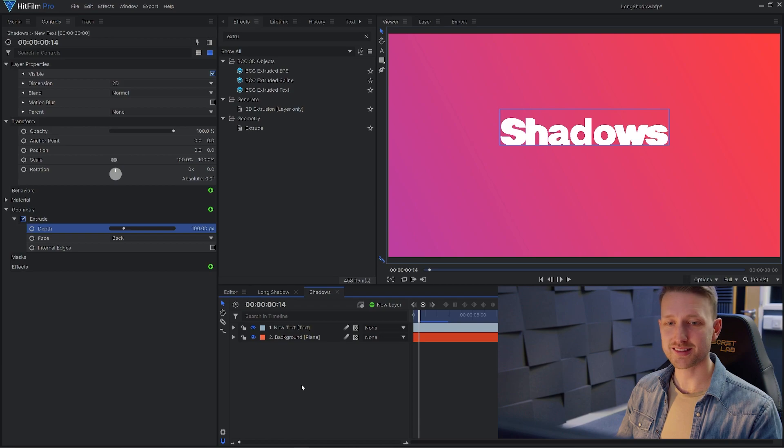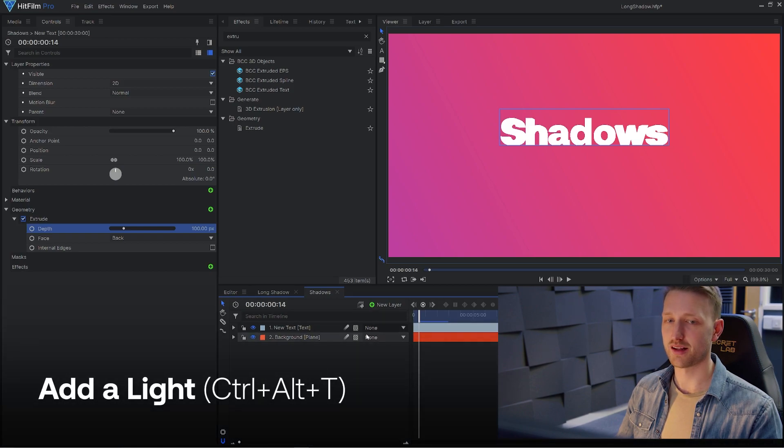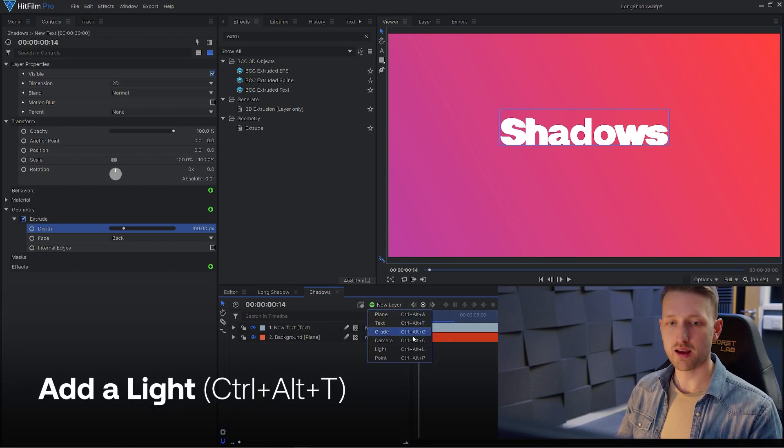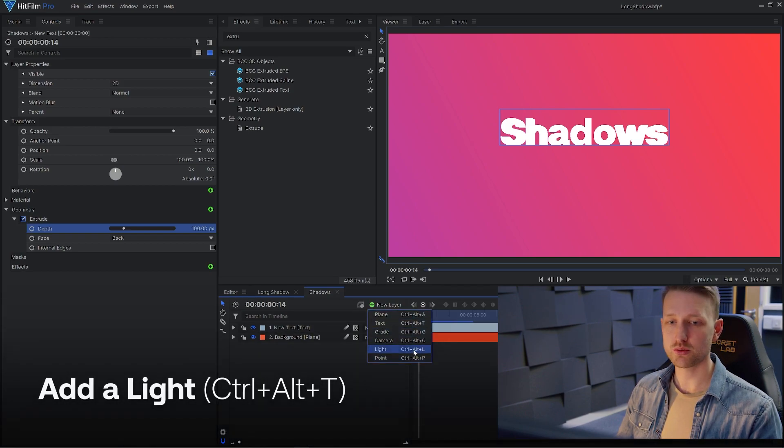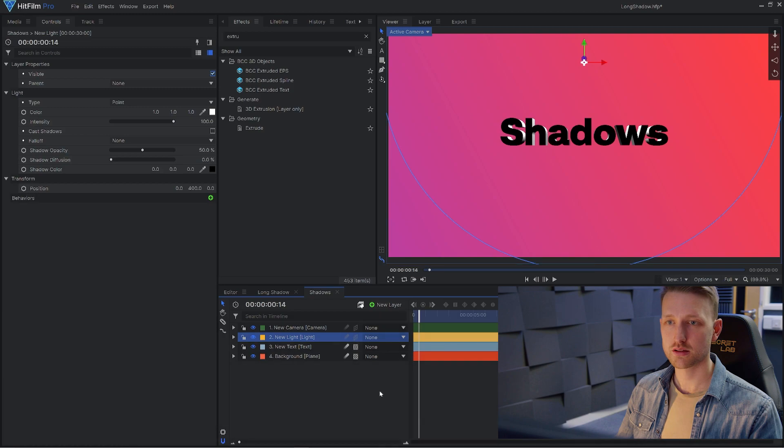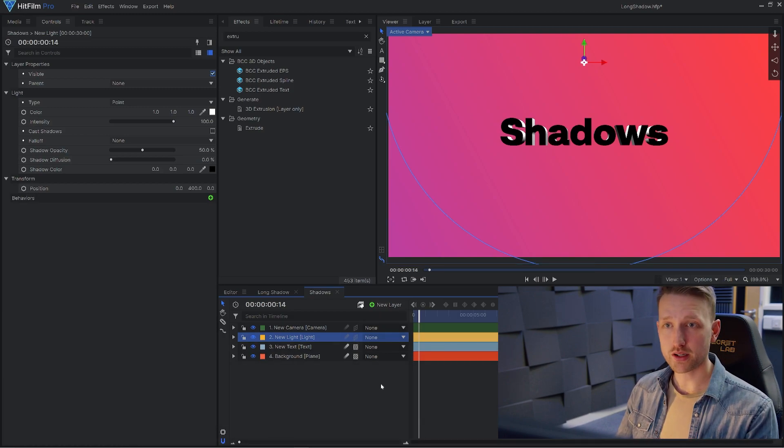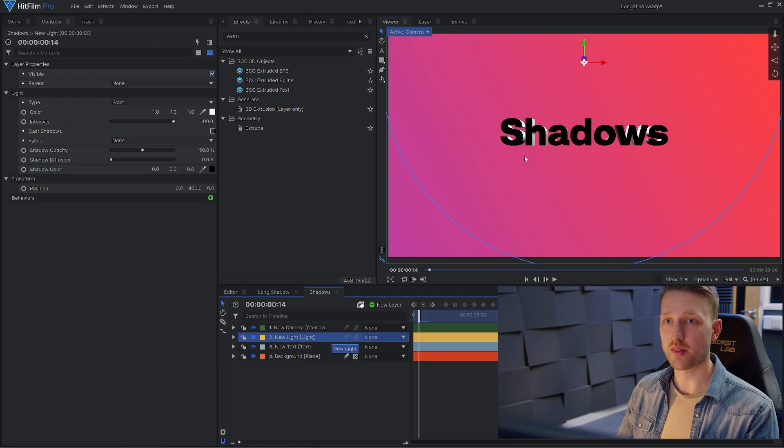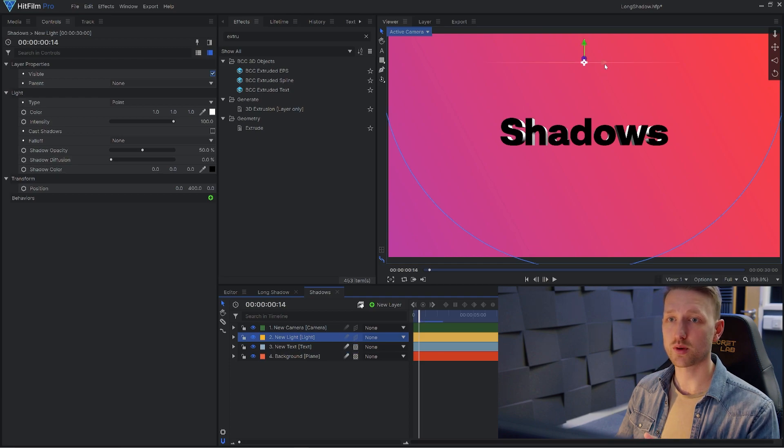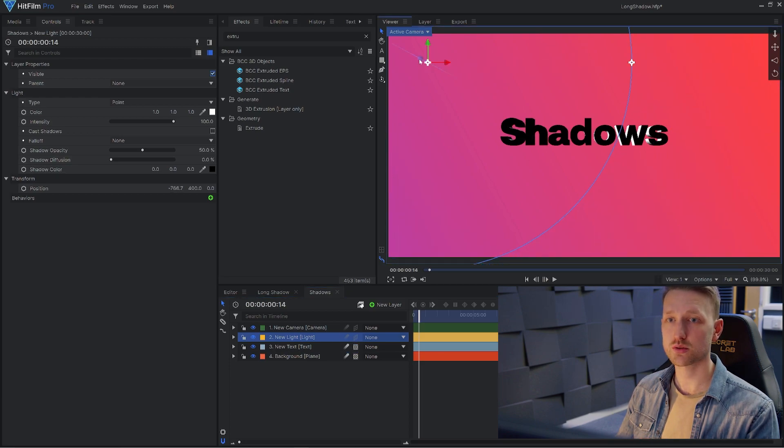With that set up, let's now add in our light. Go to new layer and down to light. Cool. And automatically we've added in a brand new camera, so we don't need to worry about that. And we can move around our light source.